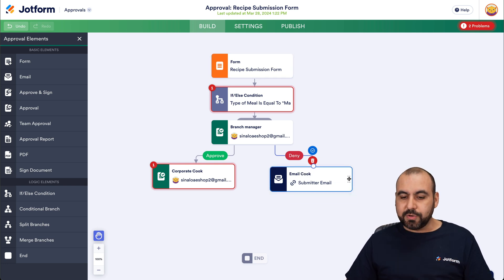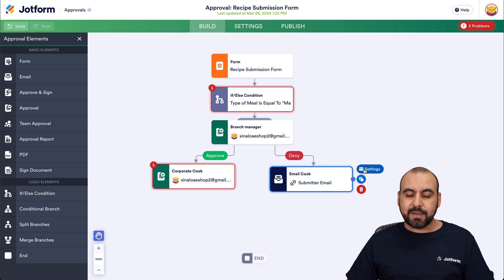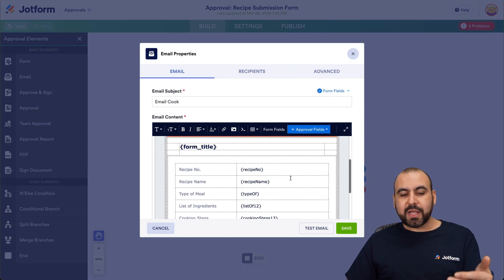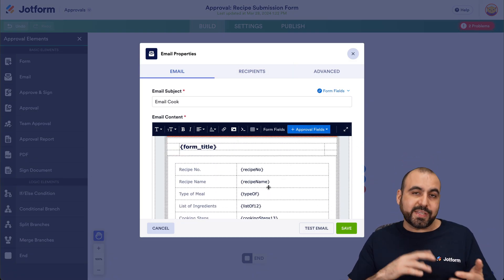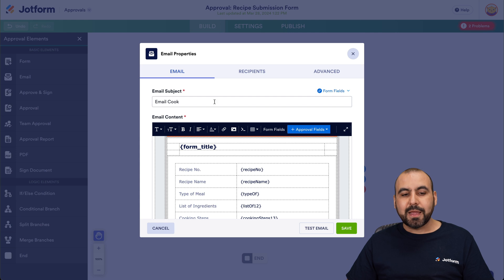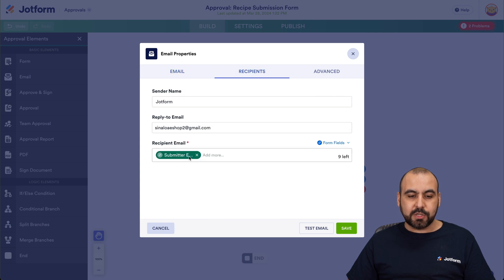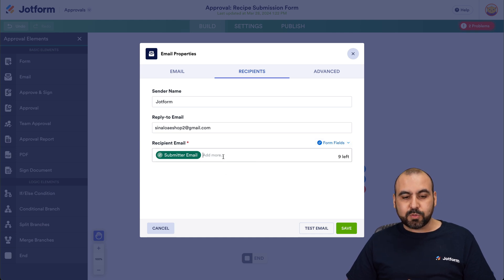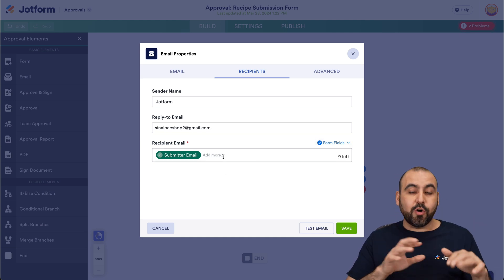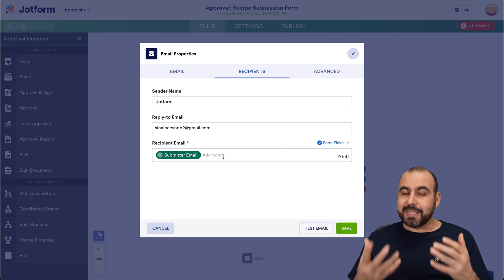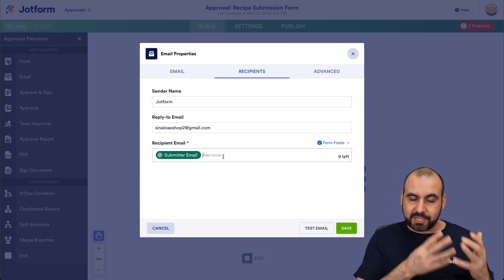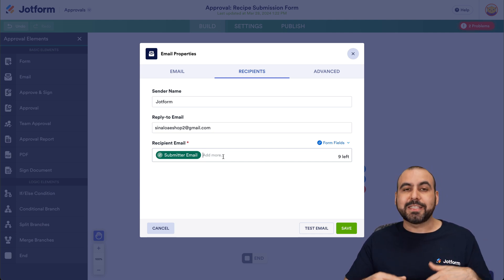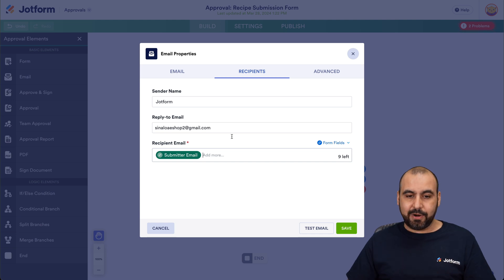To customize the denial email, we select it, go into settings, and customize the email to let the cook know their recipe hasn't been approved. The recipient is going to be tied to the form submitter — the recipient email comes from the form field 'submitter email.' The idea is that the cook who submitted and added their email will get notified that it got denied.